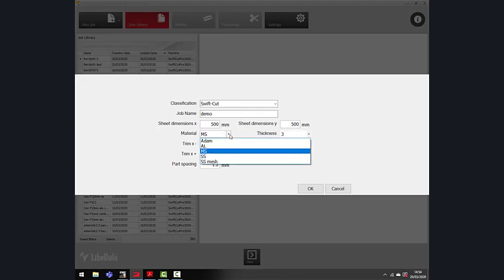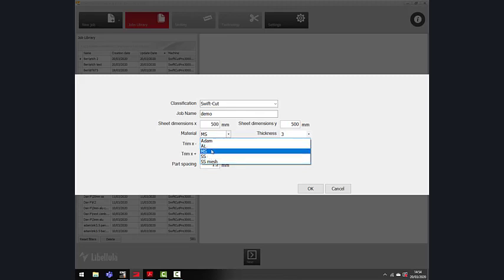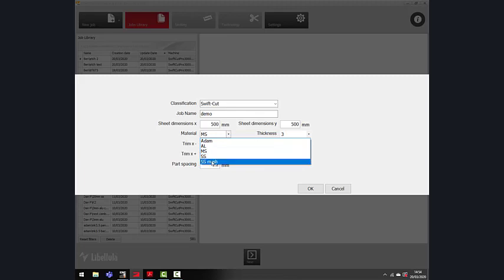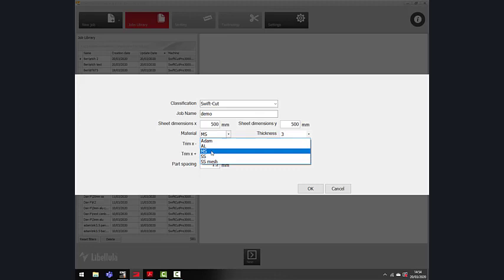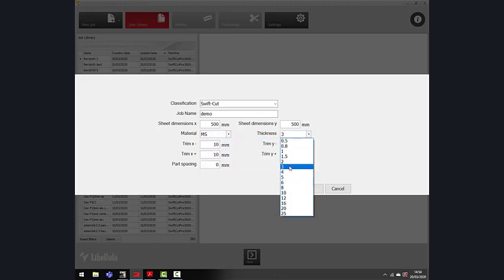And then, you need to select which material. We have three pre-installed materials: aluminum, mild steel, stainless steel. Plus, you can add specialist materials to suit. Today, we're cutting mild steel, three millimeter.